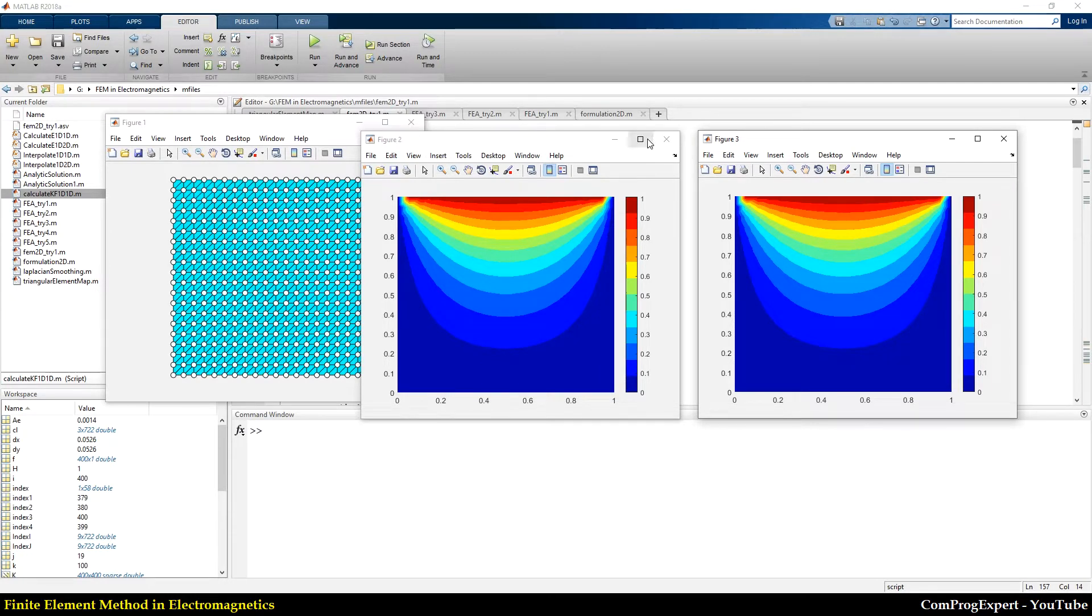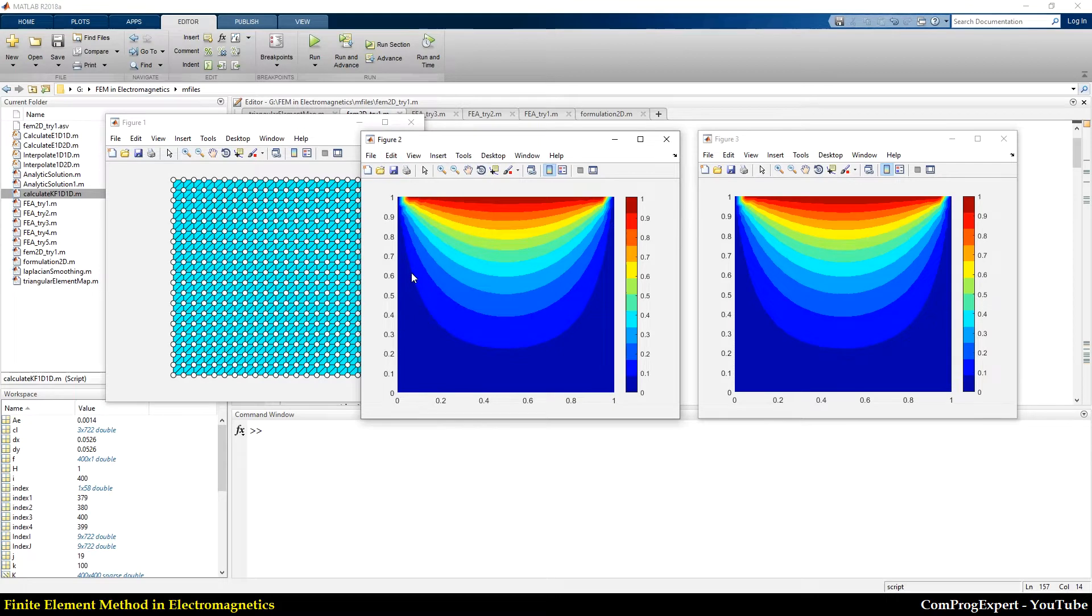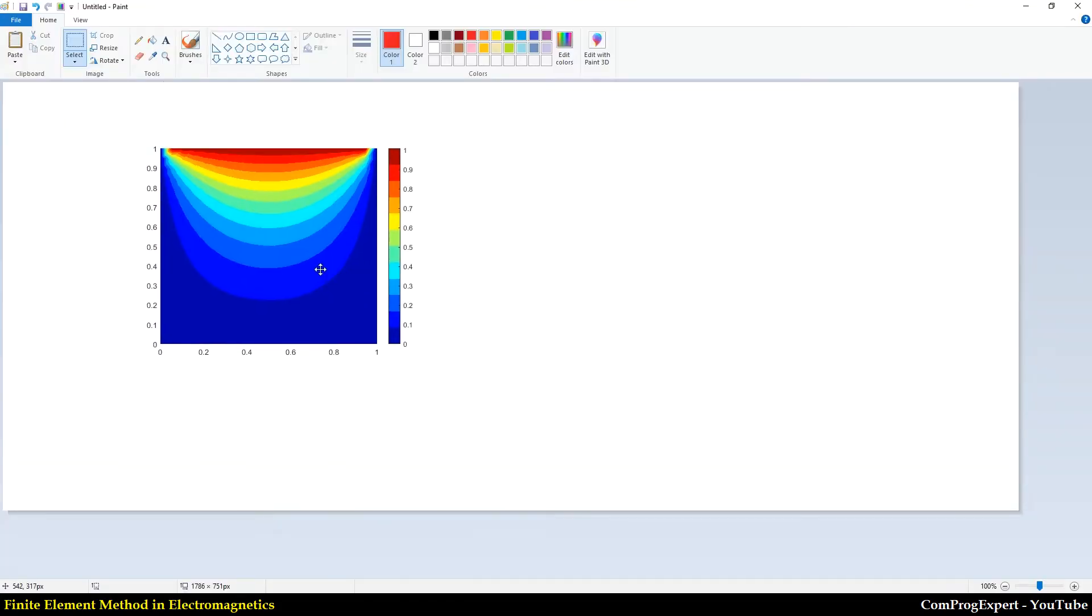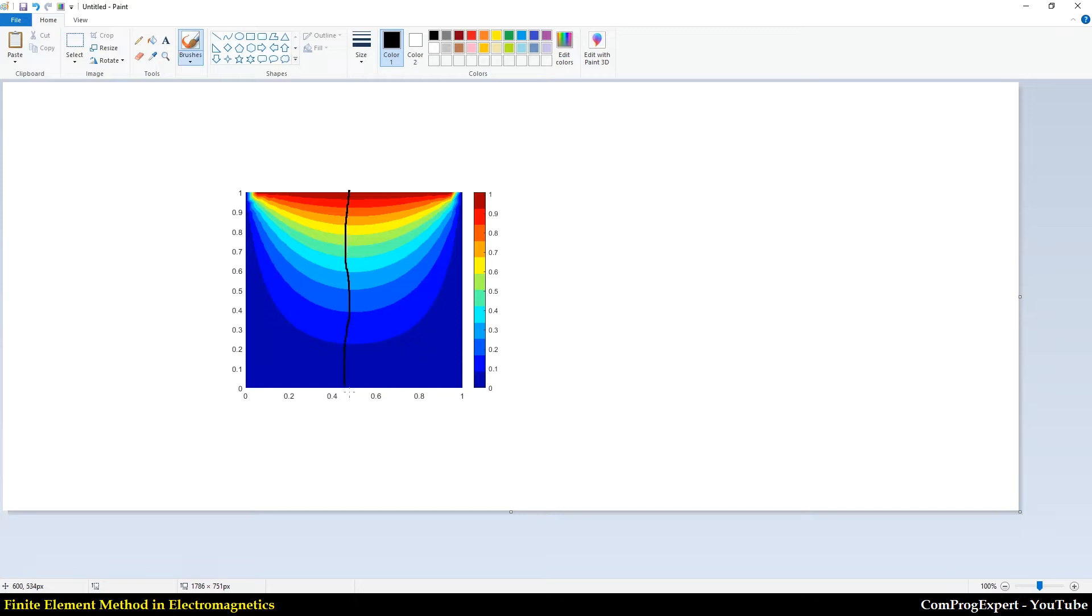but if I copy this figure and paste it here, I want to draw an edge in the middle of this square.